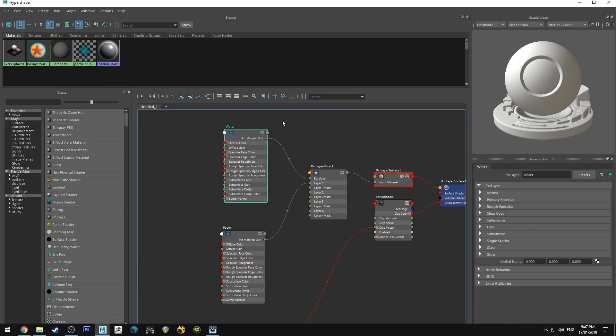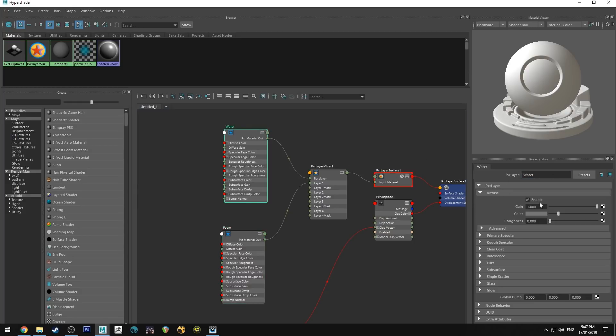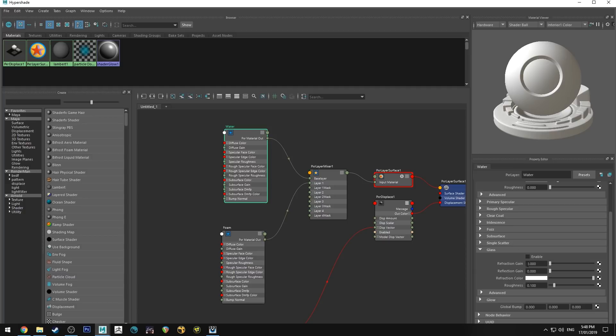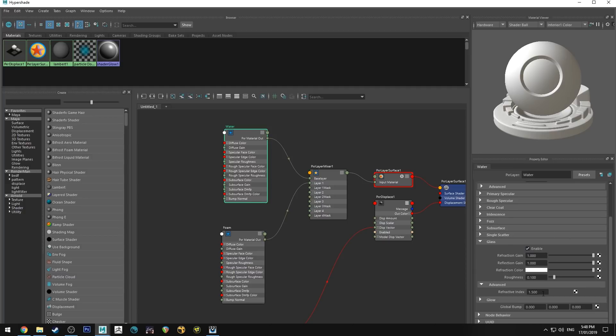So in the water, again we want to disable the diffuse channel because it's going to be the water, and we want to go to glass and we want to enable it, increase the refraction, reflection refraction, and set the refractive index to 1.33.